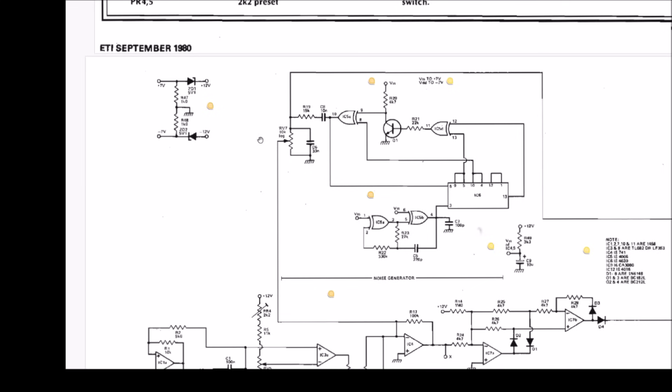So on the original schematic from 1980, here's the little pair of regulators. So here's plus 12 volts, here's minus 12 volts, here's ground. Current flows from plus 12 volts back the wrong way through the Zener diode. That's how Zener diodes work. 5.1 volts is dropped across there and the current flows down to ground through this 1k resistor. So you've got 7 volts across a 1k resistor, that's 7 milliamps, flowing backwards through this diode and down to ground.